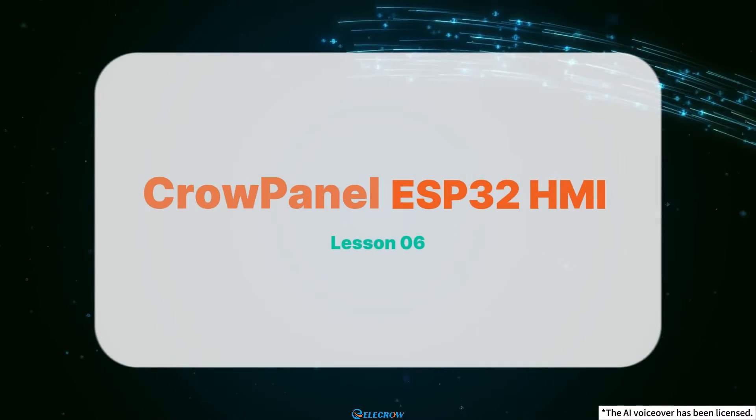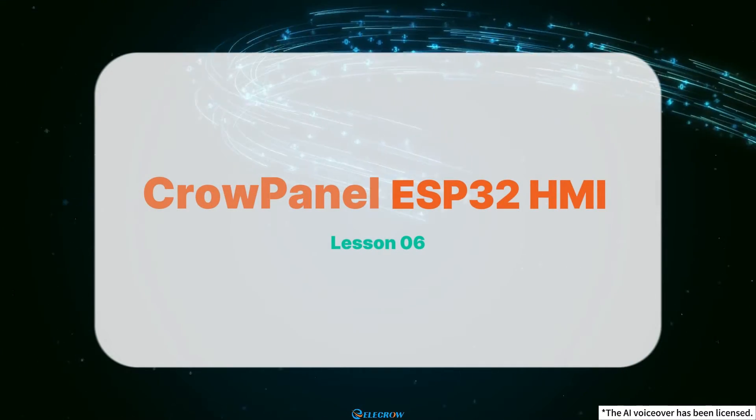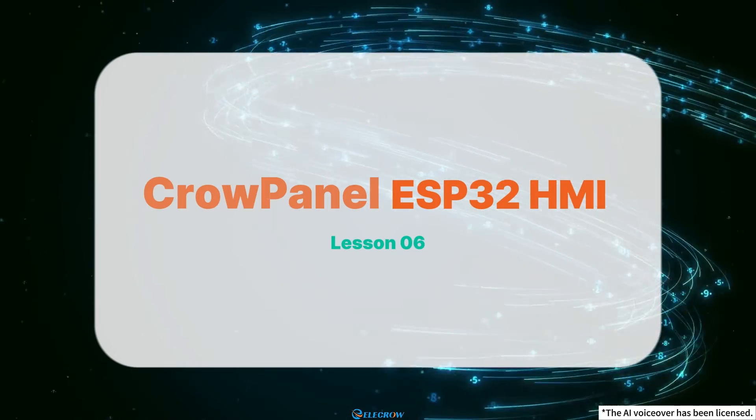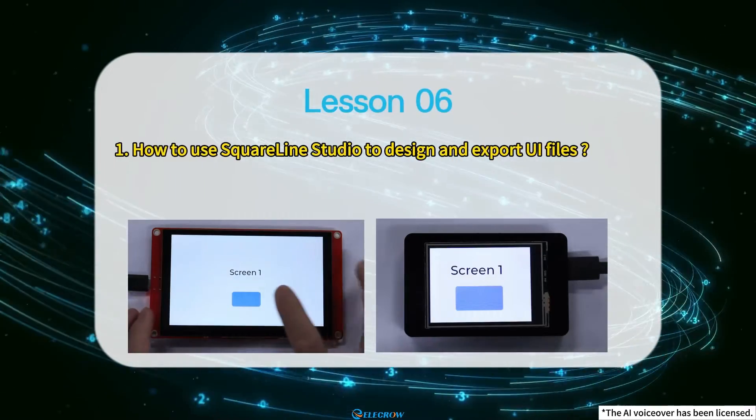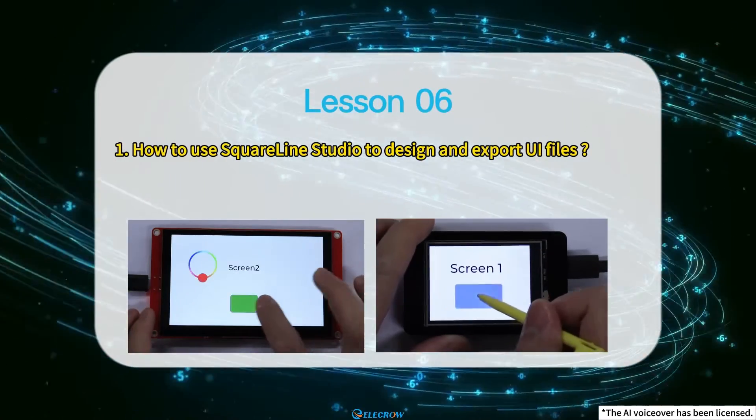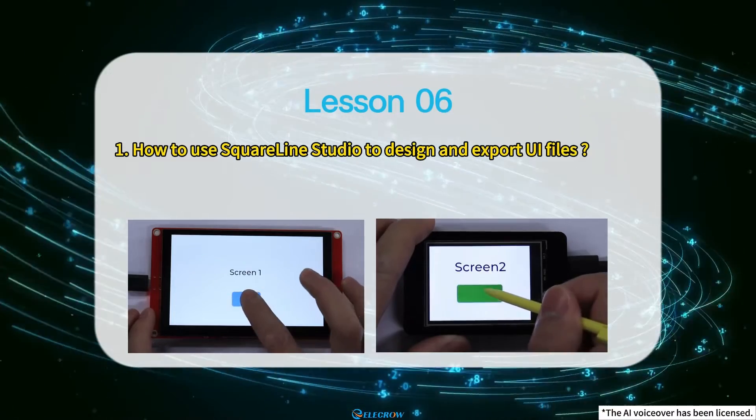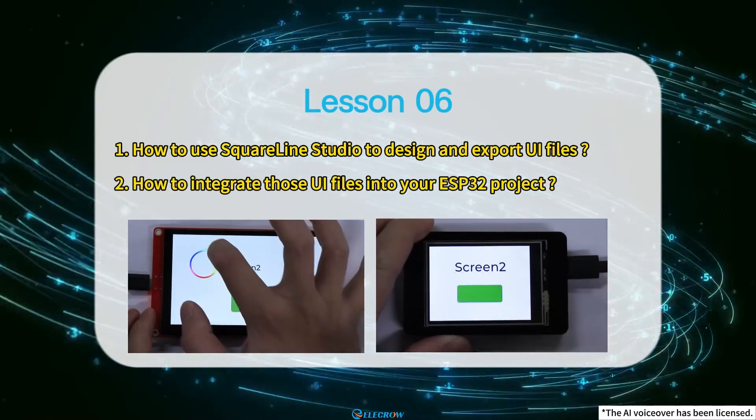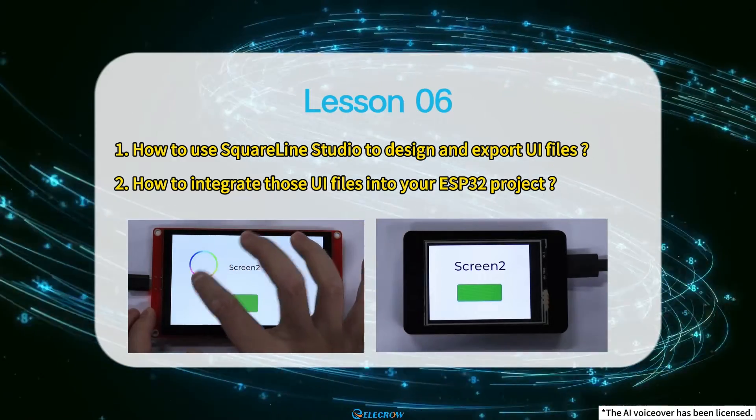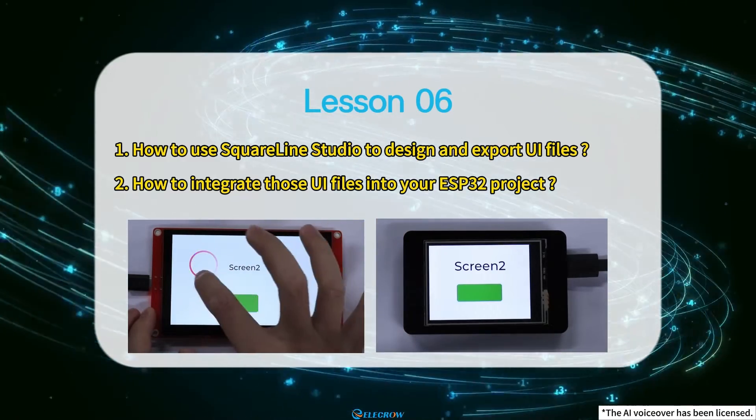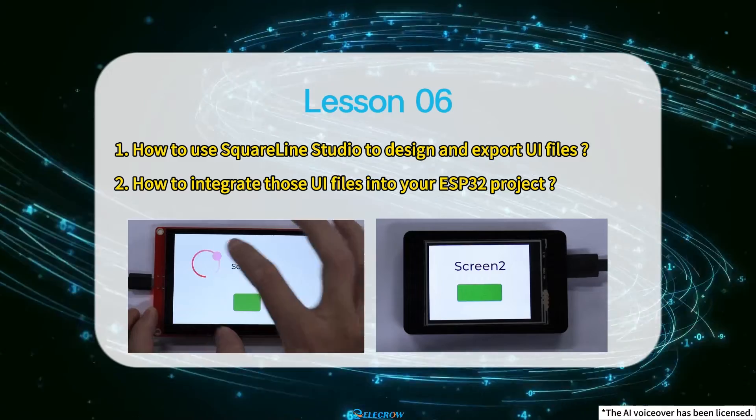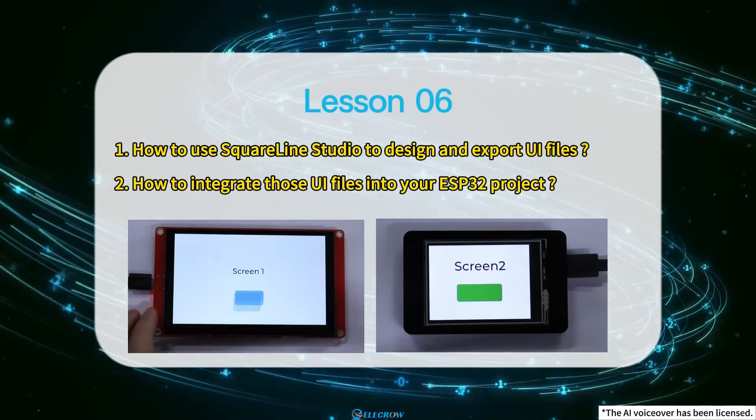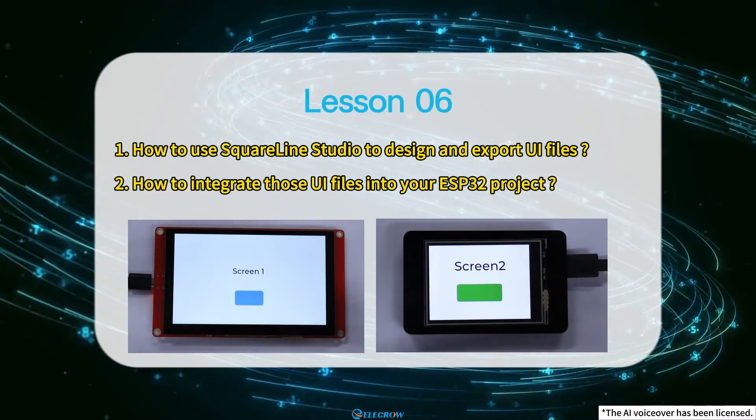Hi everyone! Welcome to the sixth lesson of the CrowPanel ESP32 HMI Display Series. In this lesson, I'll show you how to use SquareLine Studio to design and export UI files, and then how to integrate those UI files into your ESP32 project.